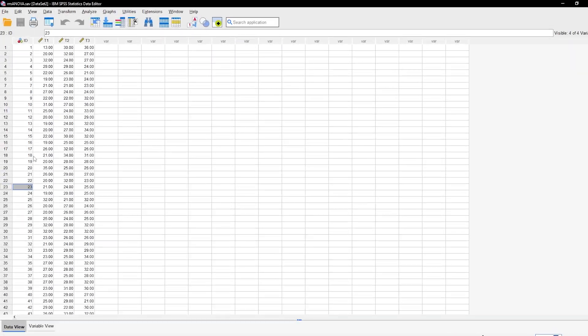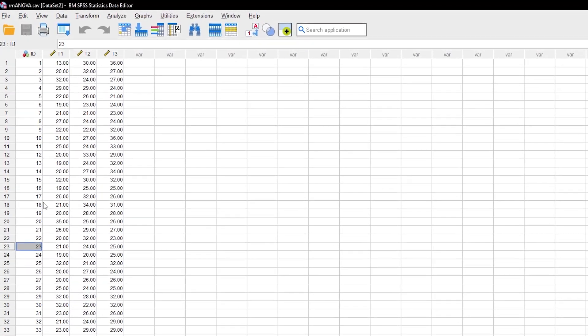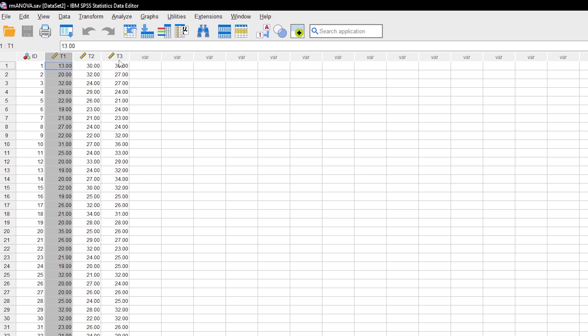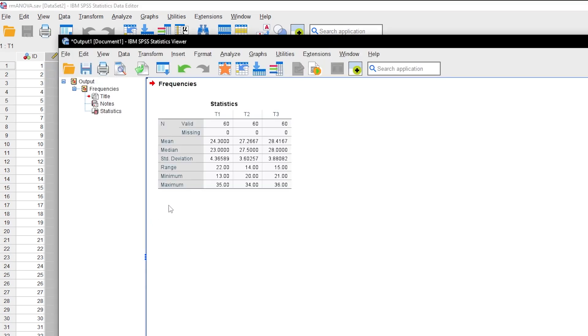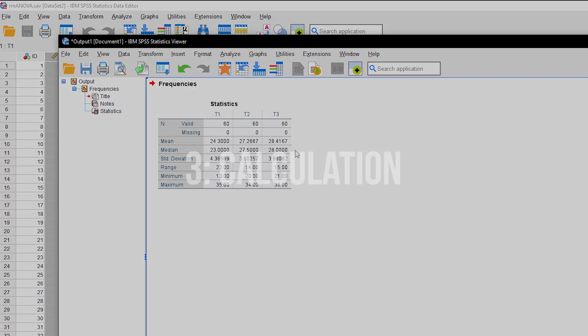To get a first idea of my data, I can look at the descriptive statistics for my measurements. Select them, right-click and click on descriptive statistics. I can see an increase of mean and median between T1 and T2, but barely from T2 to T3. Let's do the Friedman test to elaborate on this further.